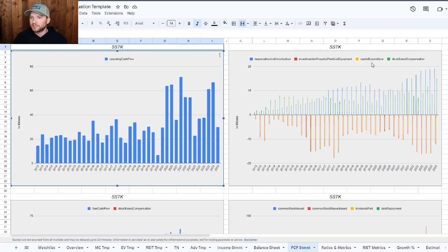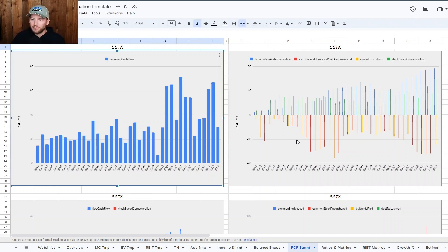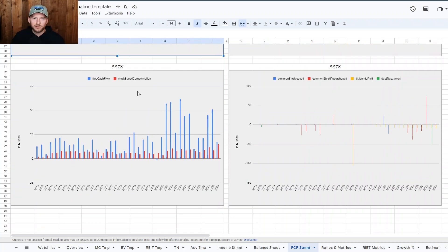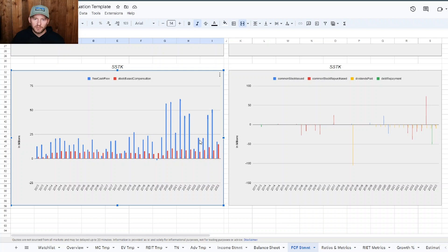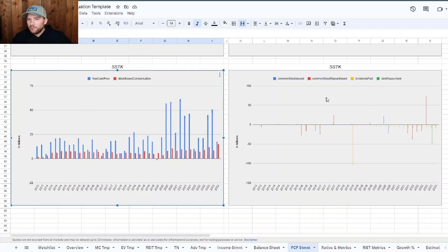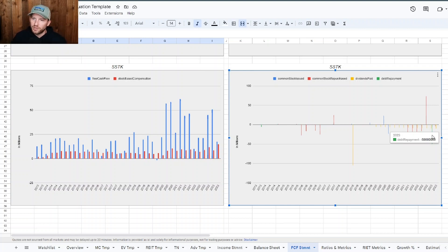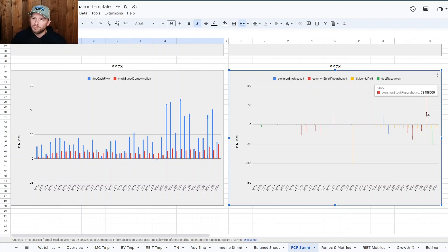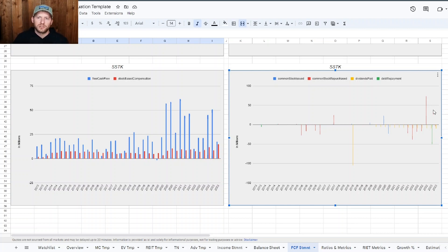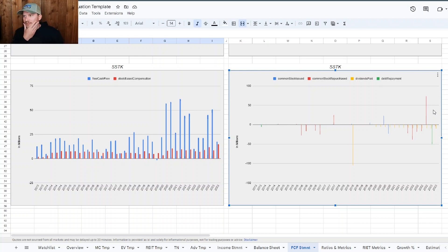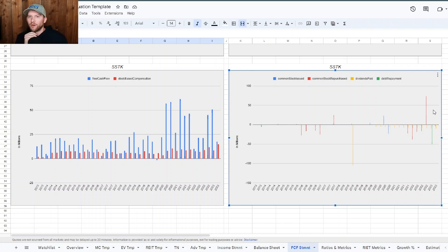So stock-based compensation, we can see is pretty tame. It's not that bad. Capital expenditures and investment in property equipment, pretty stable, nothing crazy. We go down to free cash flow and the stock-based compensation, and we can see there's been a bit of a bump in stock-based compensation. We can go to the free cash flow. We see there was a bit of a debt repayment about 50 million in 2023. We did have some common stock repurchases and I believe they do have around a hundred million in authorizations right now for common stock repurchases. So if their cash flow is solid, it'll be very interesting to see if they are buying back at these depressed levels.